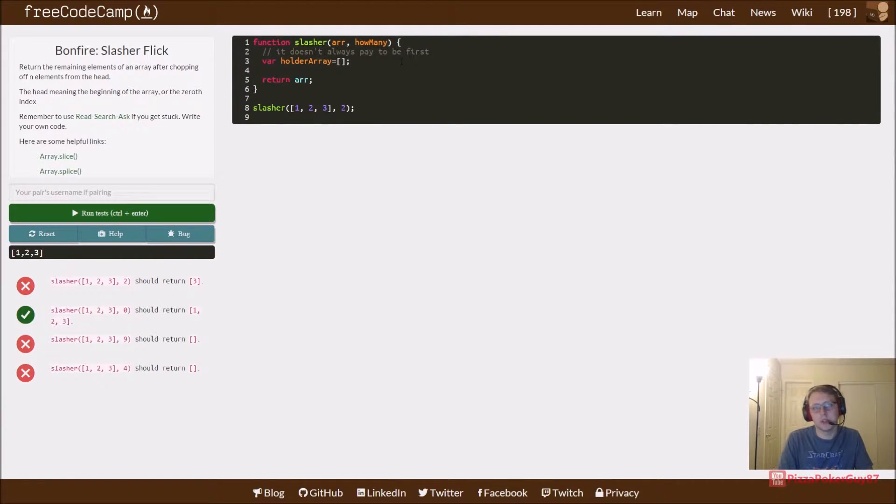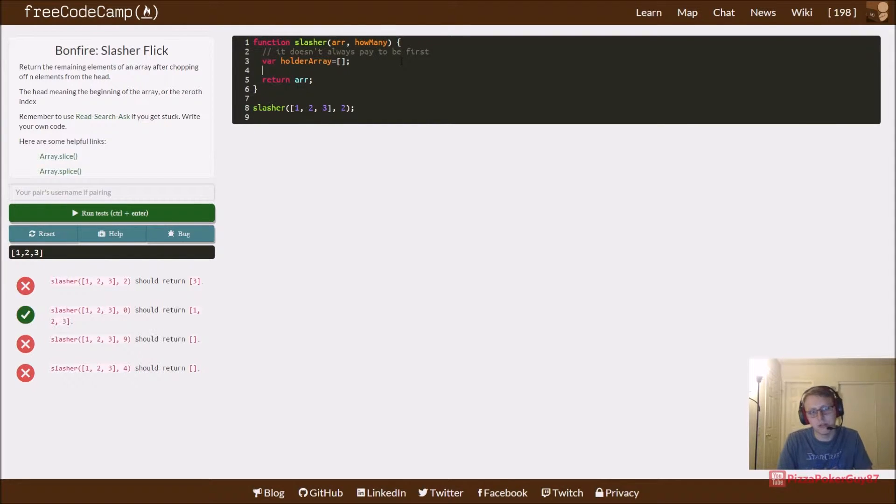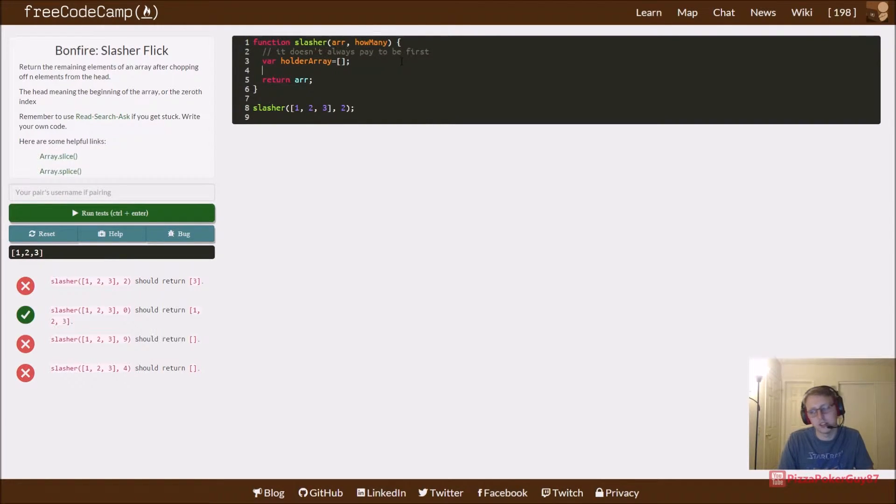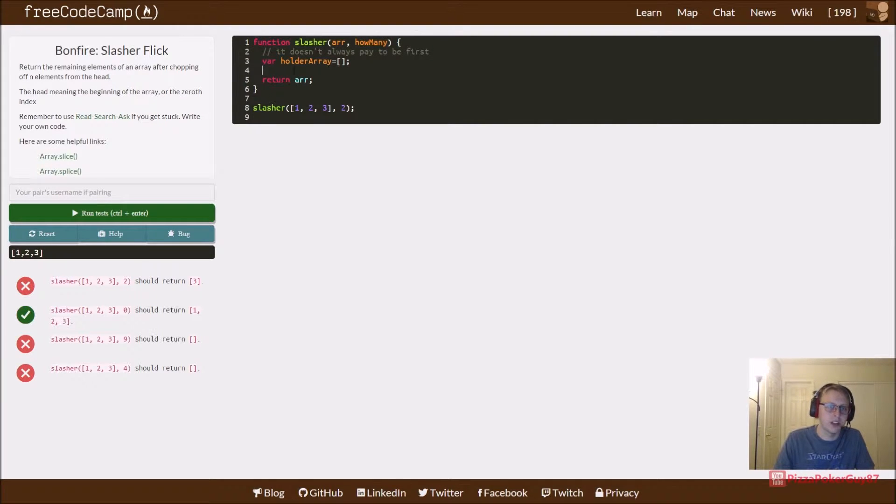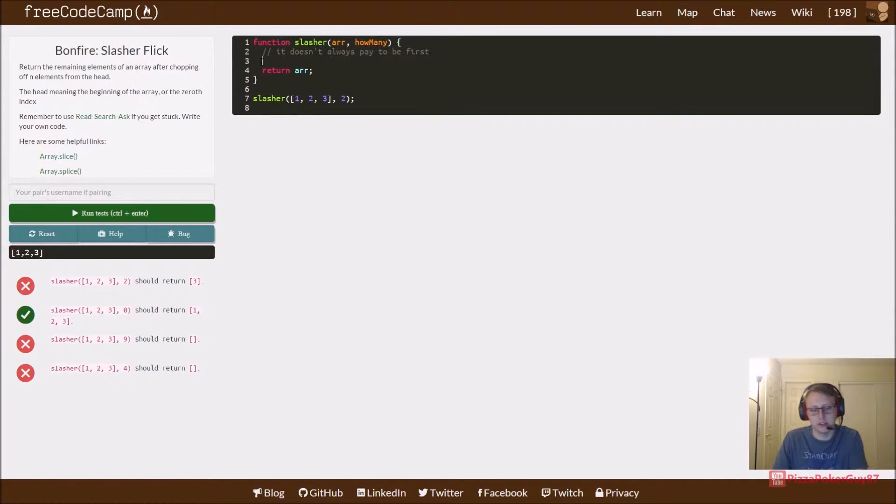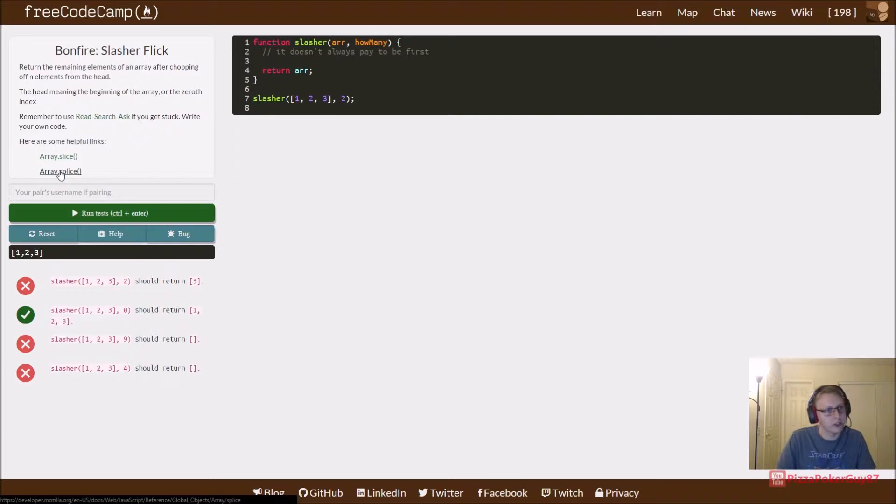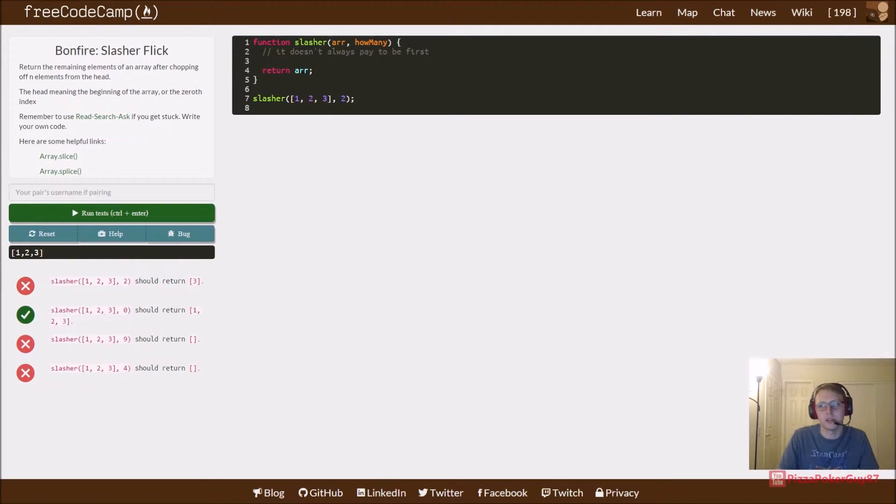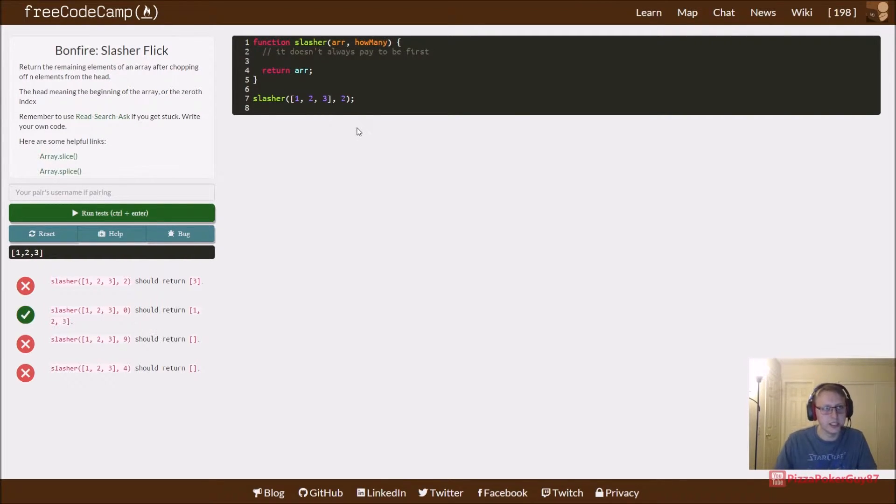What we can do here is normally we'd iterate through a for loop and change this array. So instead, what we're going to do is just take advantage of something that they told us right here, which is splice. After doing the documentation, splice will just simply delete from a certain point.